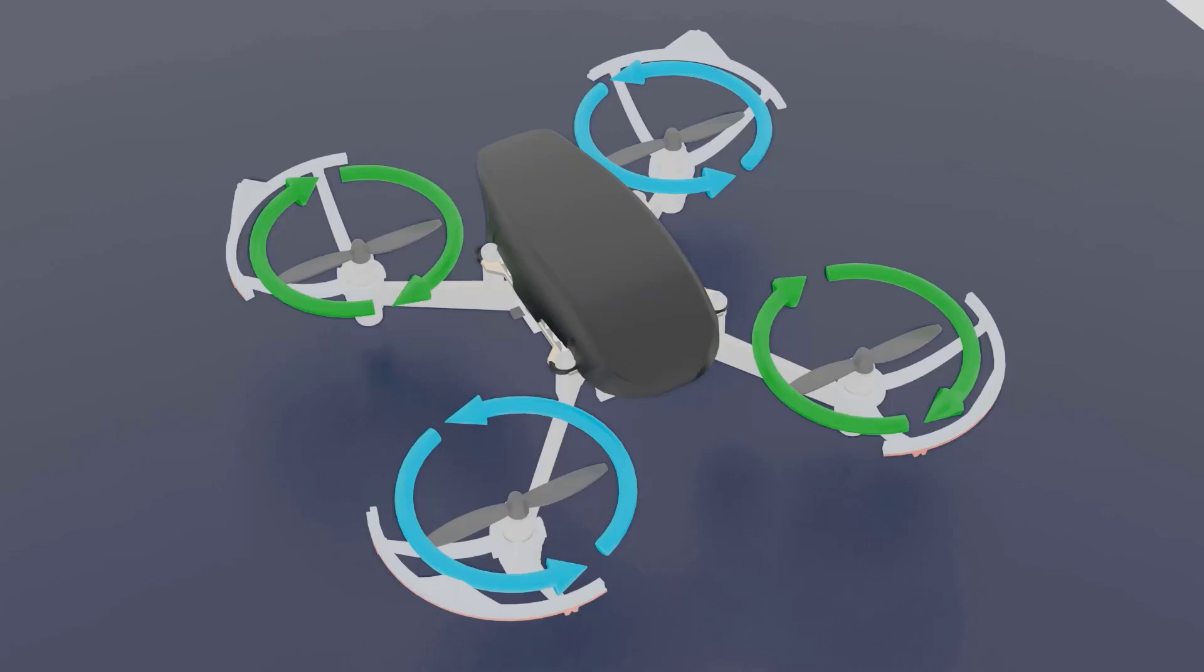In the next lecture, we will look at the practical aspects of implementing hovering using our simulator. I hope this theoretical concept was clear for you guys. I'll see you in the next lecture. Thank you.